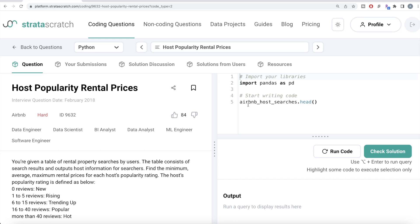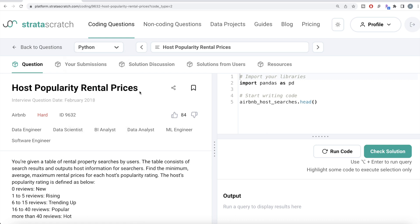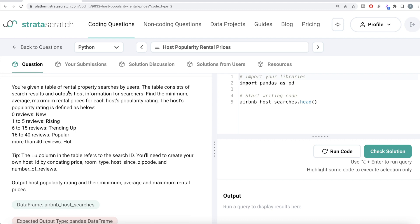Hey guys, welcome back to our channel. This channel, Every Data Science, is all about learning different concepts in data science. We're practicing a lot of questions. In this video, I'm going to solve this question on StrataScratch regarding host popularity rental prices using Python as well as MySQL, and try to walk you through how we can develop solutions to such problems.